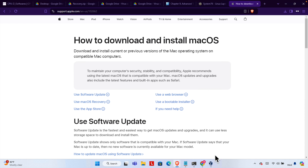Hello. In this video we will see how we can install the Mac operating system on our Windows PC or Windows laptop. Let's see how we can do it step by step.